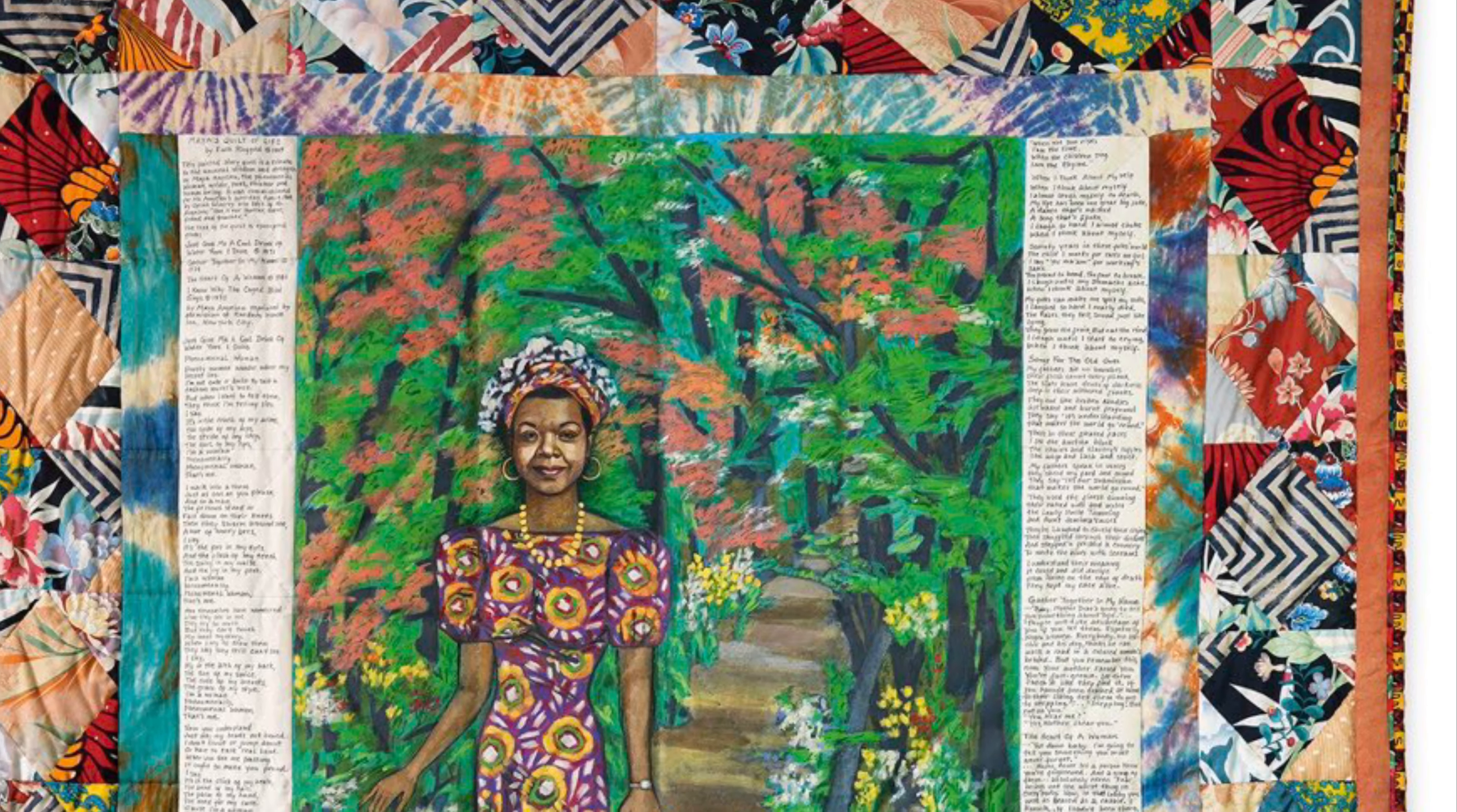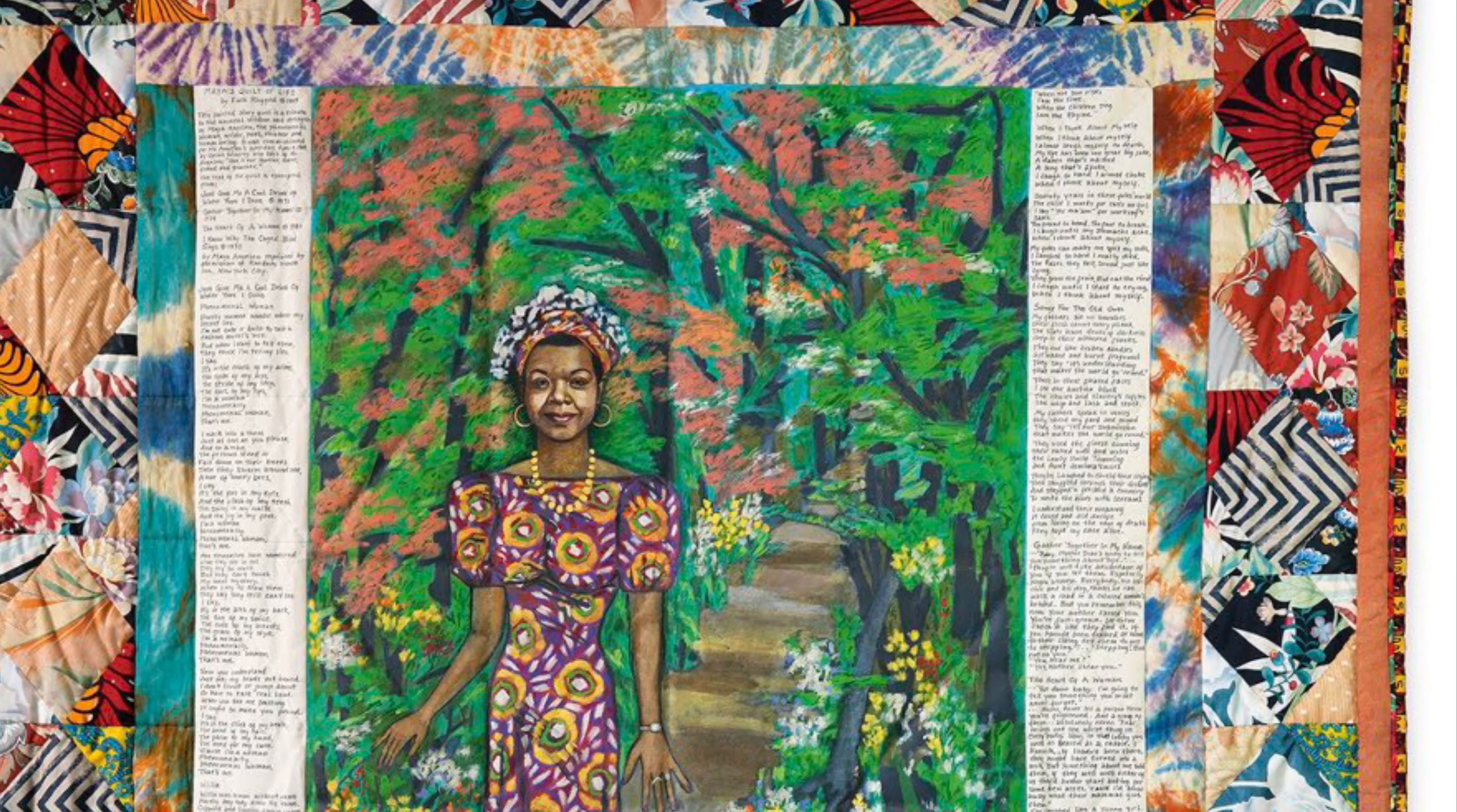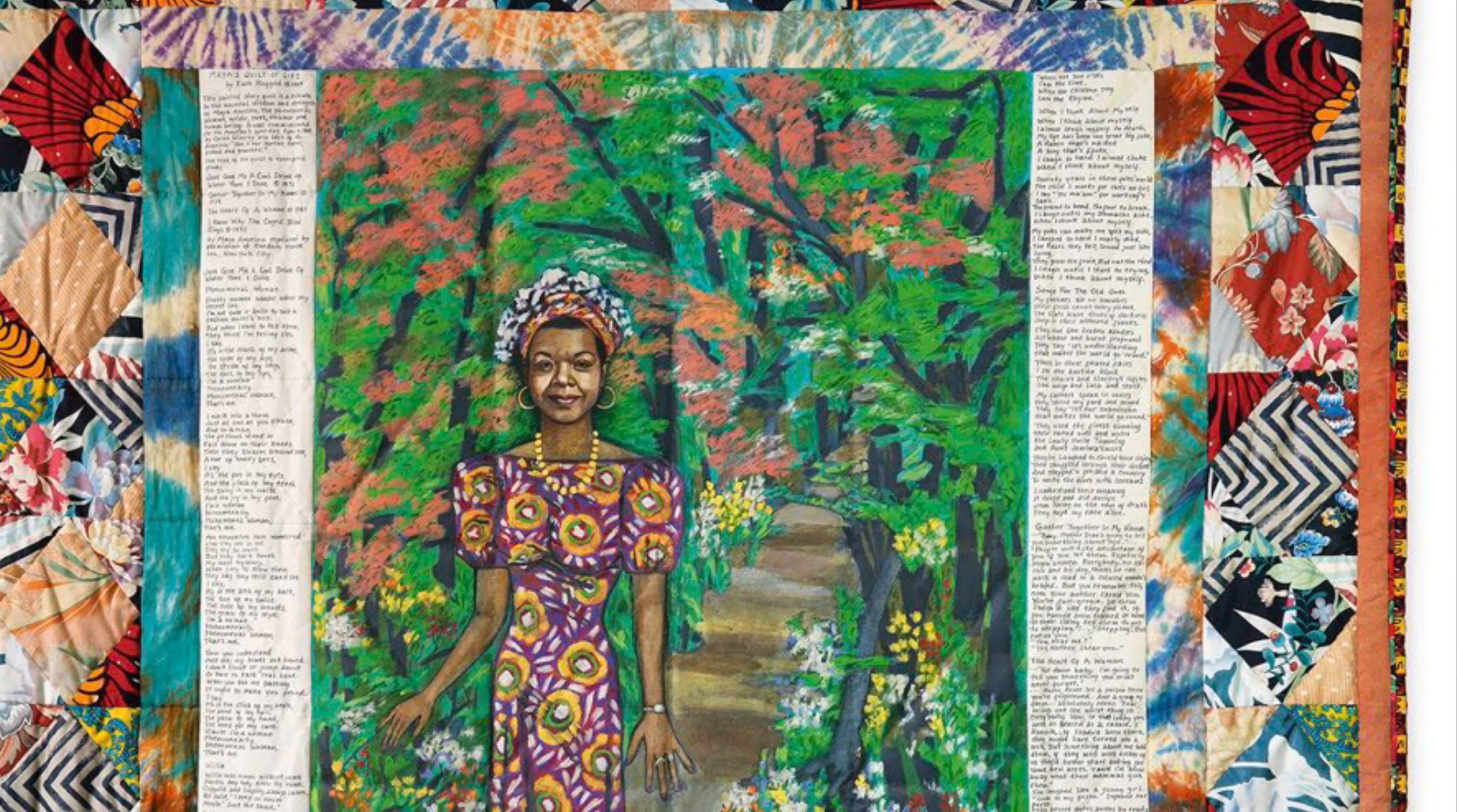Today you will create your own quilt pattern out of paper and paint. You'll need the following materials: construction paper, glue stick, scissors, and pencil.